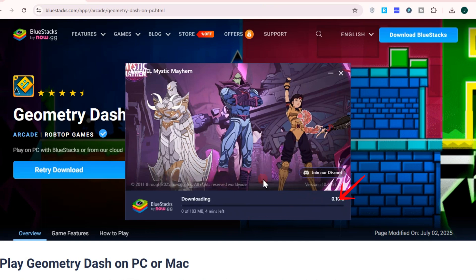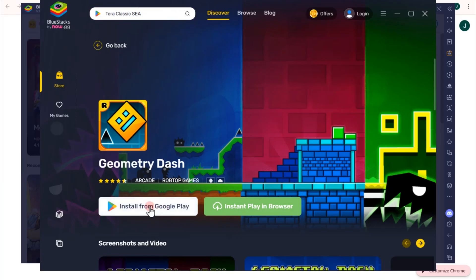Now it's downloading. Once done, you can now install Geometry Dash here on your BlueStacks.